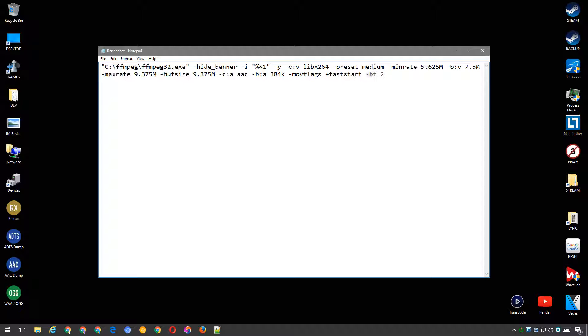BF 2 sets the consecutive B frames to 2. Flags CGOP sets closed group of pictures. PIX_FMT YUV420P sets the chroma subsampling to 4:2:0. And finally, the output file, which will be the same as the input file, with .mp4 appended to it.